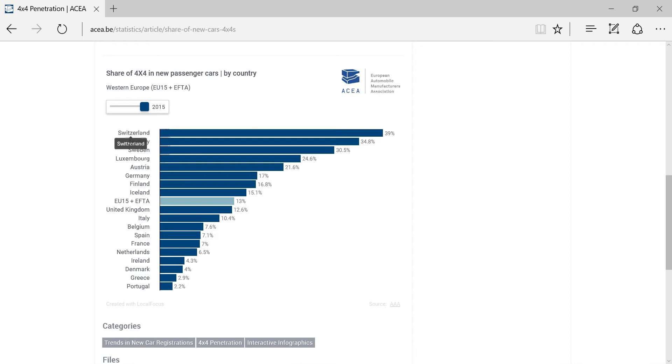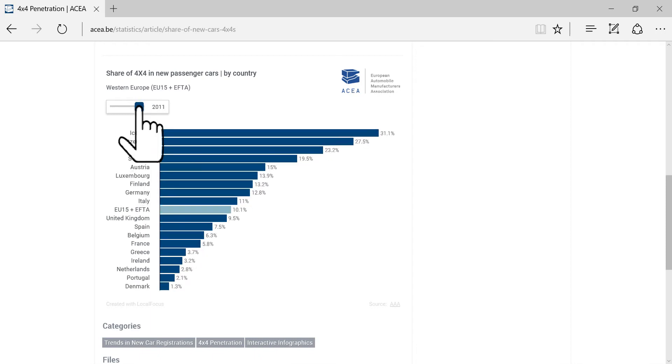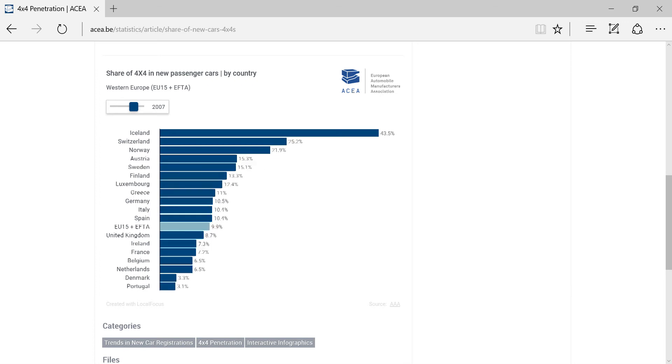You can scroll through historical data by moving the slider at the top left of the chart. As you see, the ranking by country is automatically adjusted in descending order.